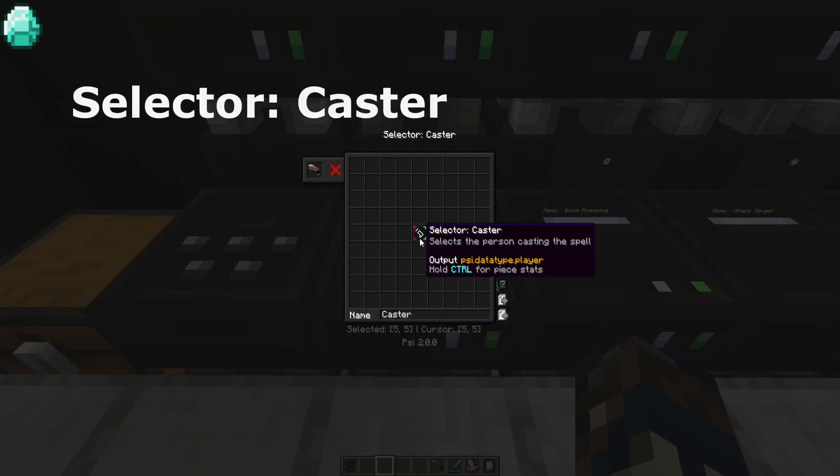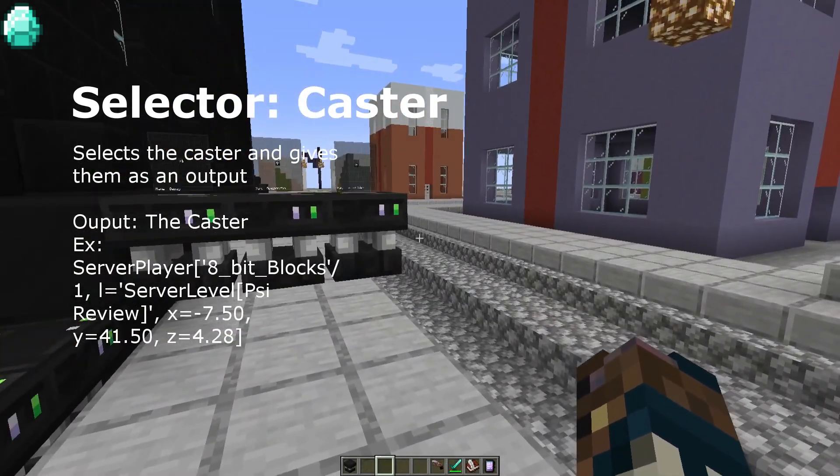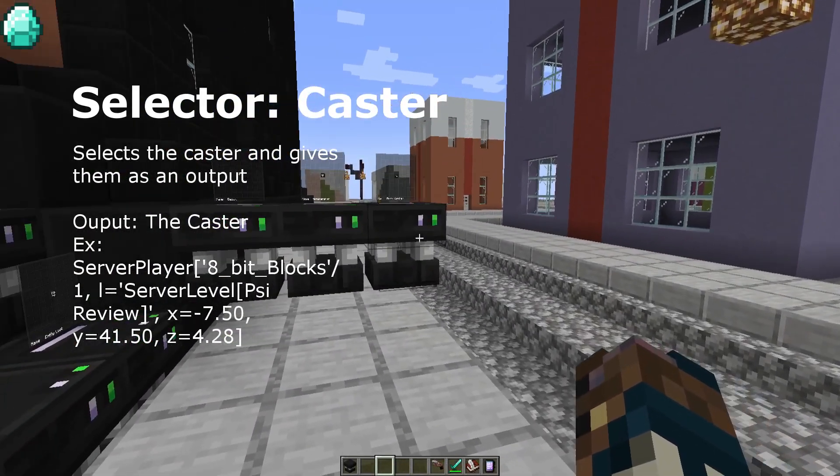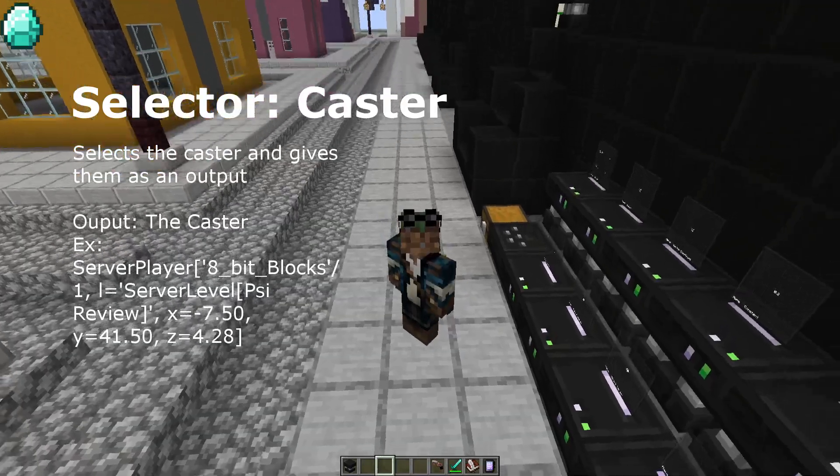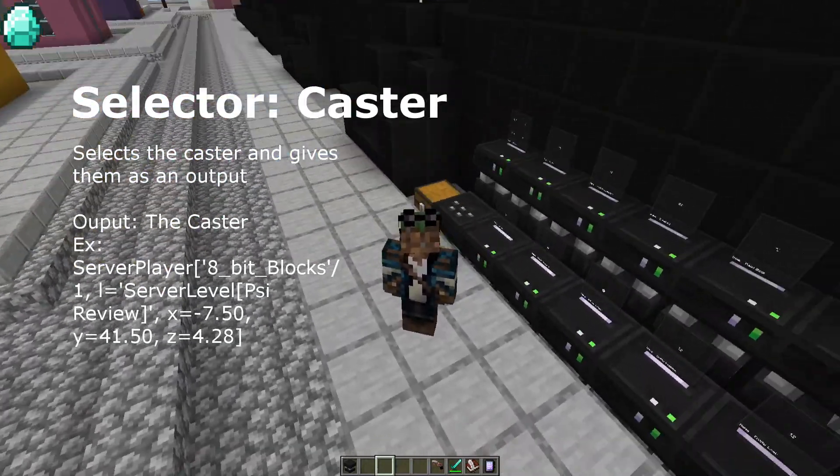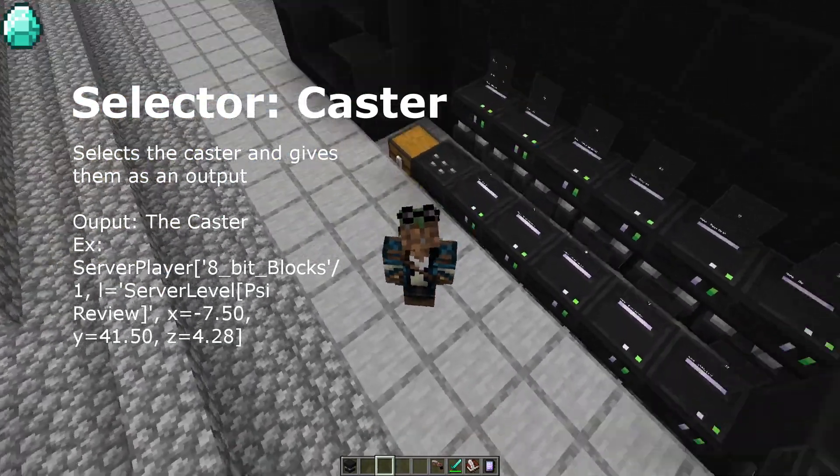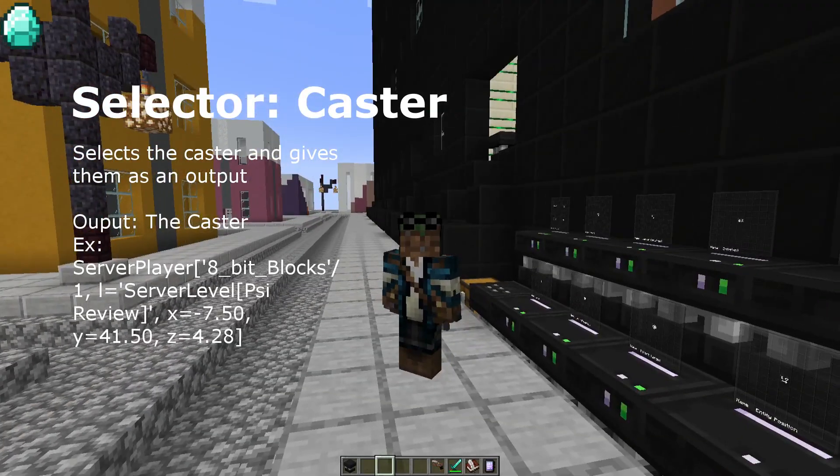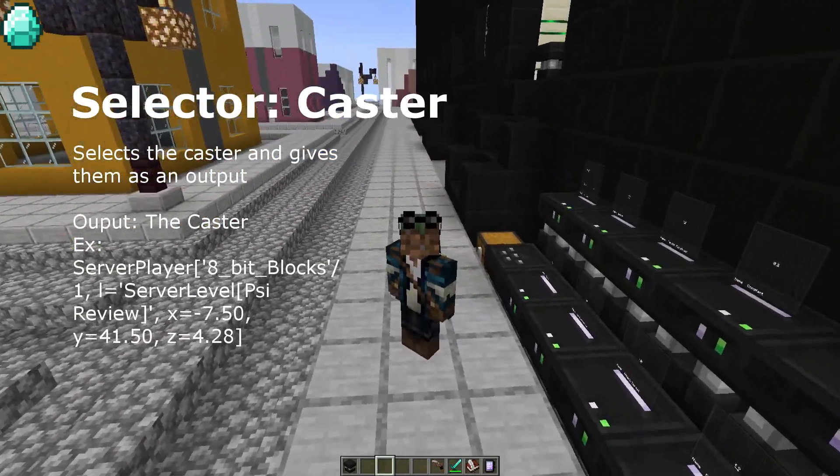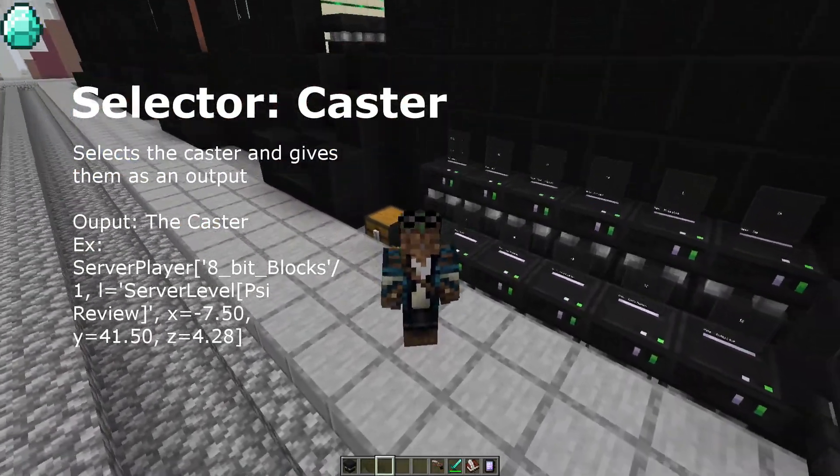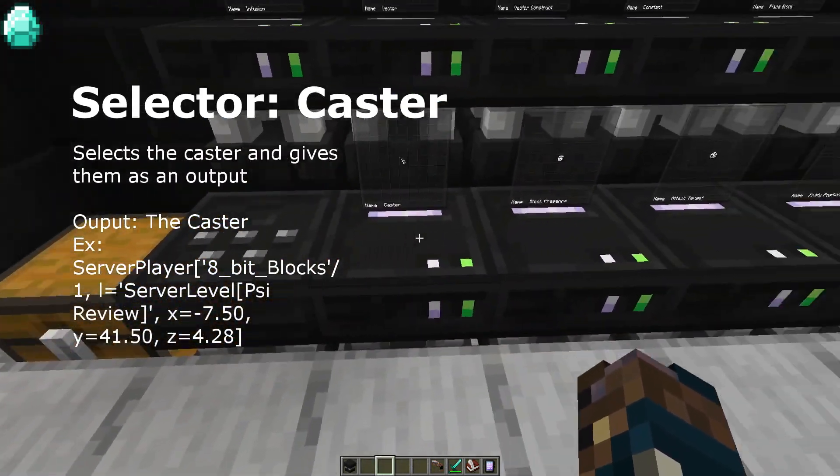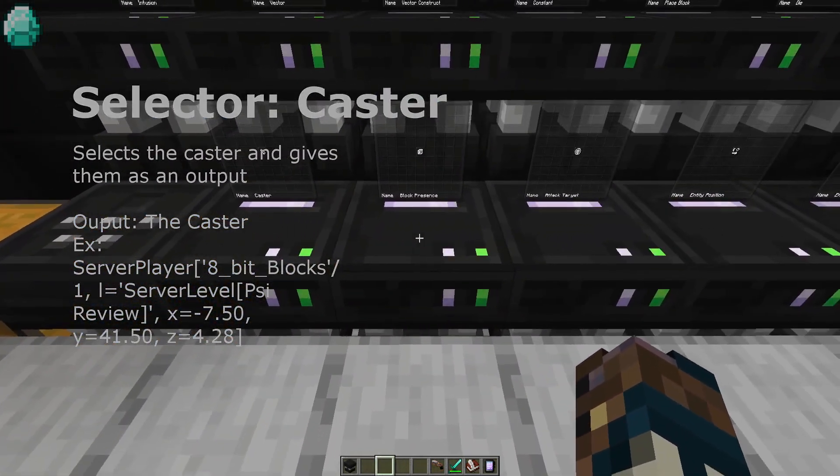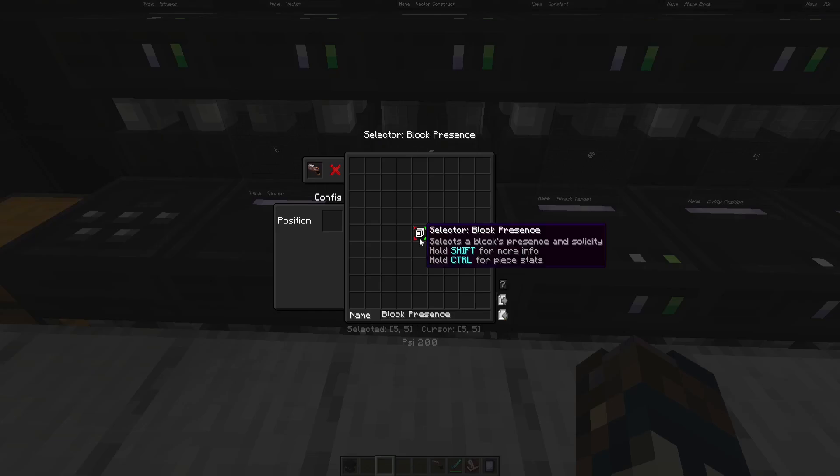Next we have selector caster. Selector caster is an entity selector that specifically targets the person casting the spell. If you have a spell in your cad and you activate it with caster, it will choose you. Which will usually look something like this.